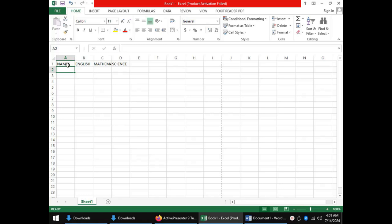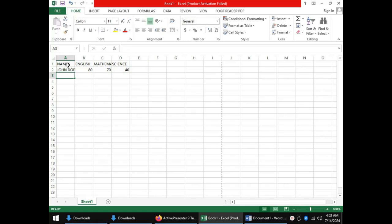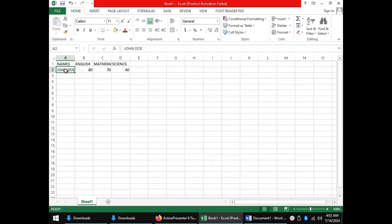For instance, you can enter the details for your first student — let's say John Doe — with a score of 80 in English, 70 in mathematics, and 40 in science. So far we have entered the column headings: names, English, mathematics, and science, and the name of our student John Doe. These are words which we cannot manipulate mathematically, and data entered in a spreadsheet that cannot be manipulated mathematically is called labels.